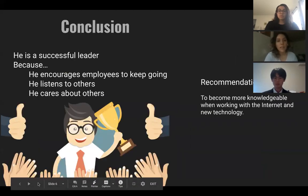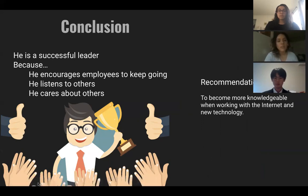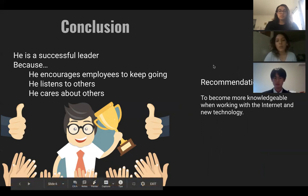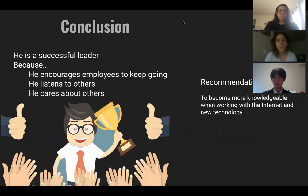In conclusion, he's a very successful leader because he encourages his team to keep going and never give up. He also listens to others and he cares about others. One recommendation would be for him to work on his technology skills, as he could take some time to learn about new innovations. And that's it with our presentation — thank you.